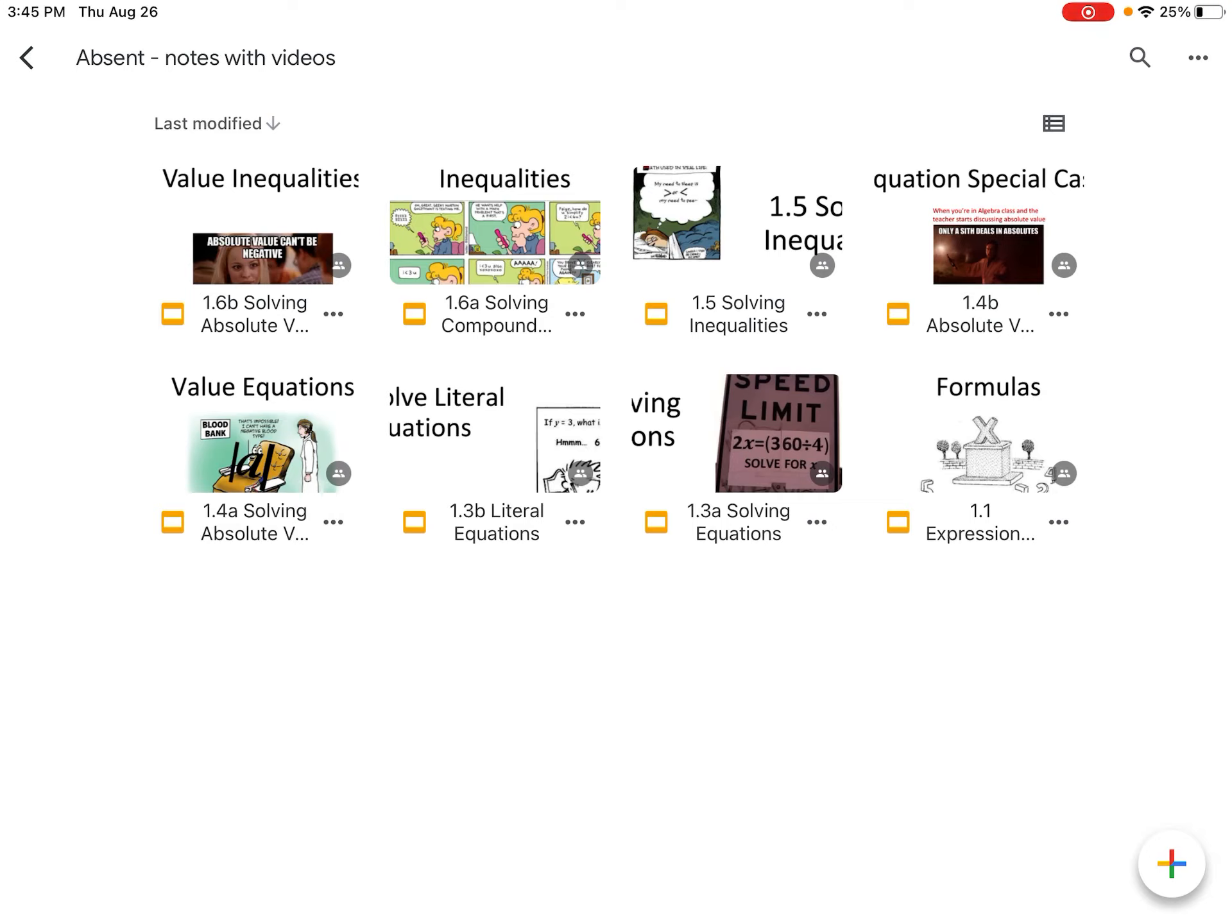But those lessons from last year have videos that might help you out a little bit more if you don't understand just from the Jamboards how to do the lesson. So I hope that helps you with being absent, getting caught up on your math homework. Again, the geometry classroom looks very similar to the Algebra 2 classroom and how it's set up.